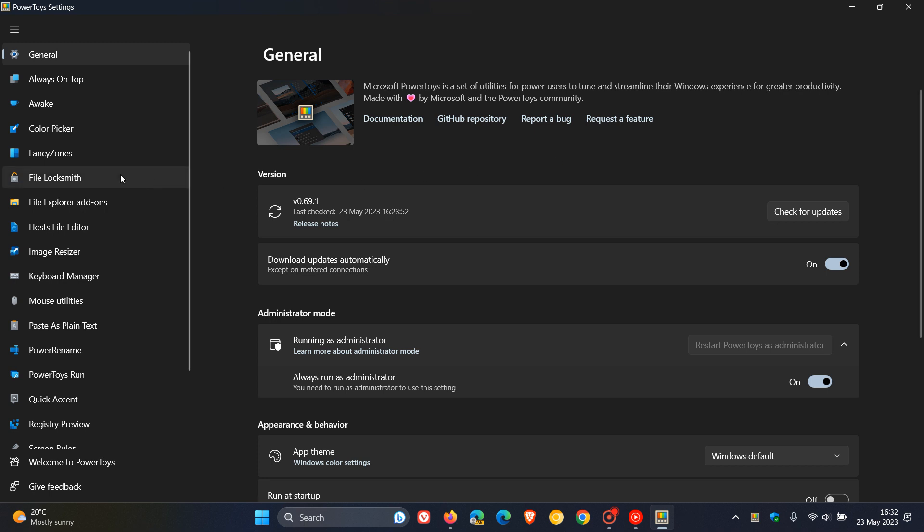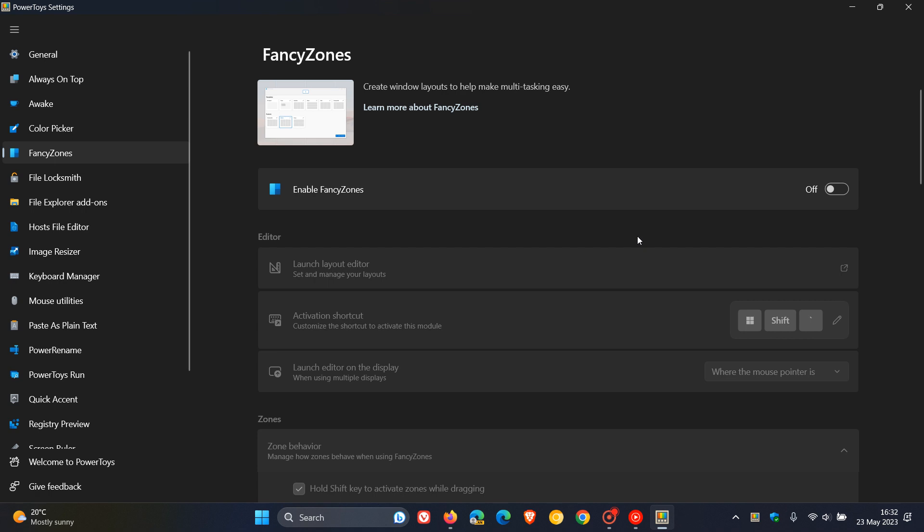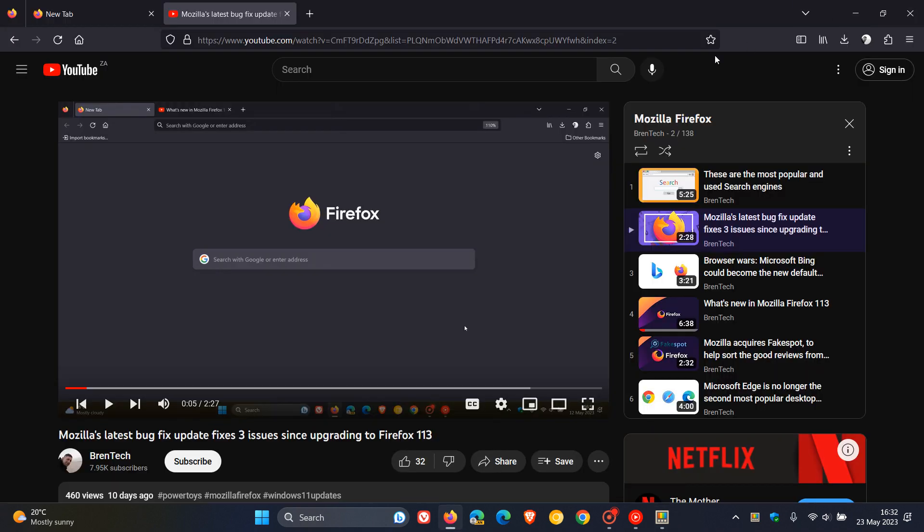The issue was caused by Fancy Zones. Fancy Zones is a tool in PowerToys which helps you create Windows layouts to help make multitasking easy. It's very similar to the snap layouts you get in Windows 11.